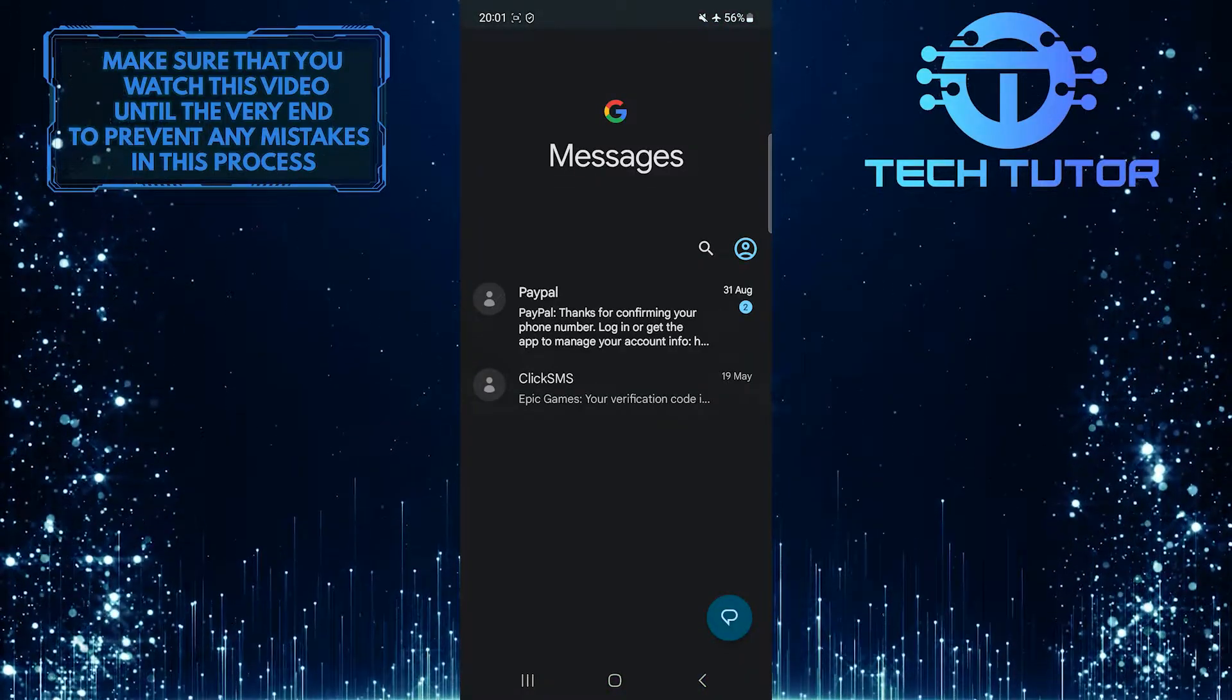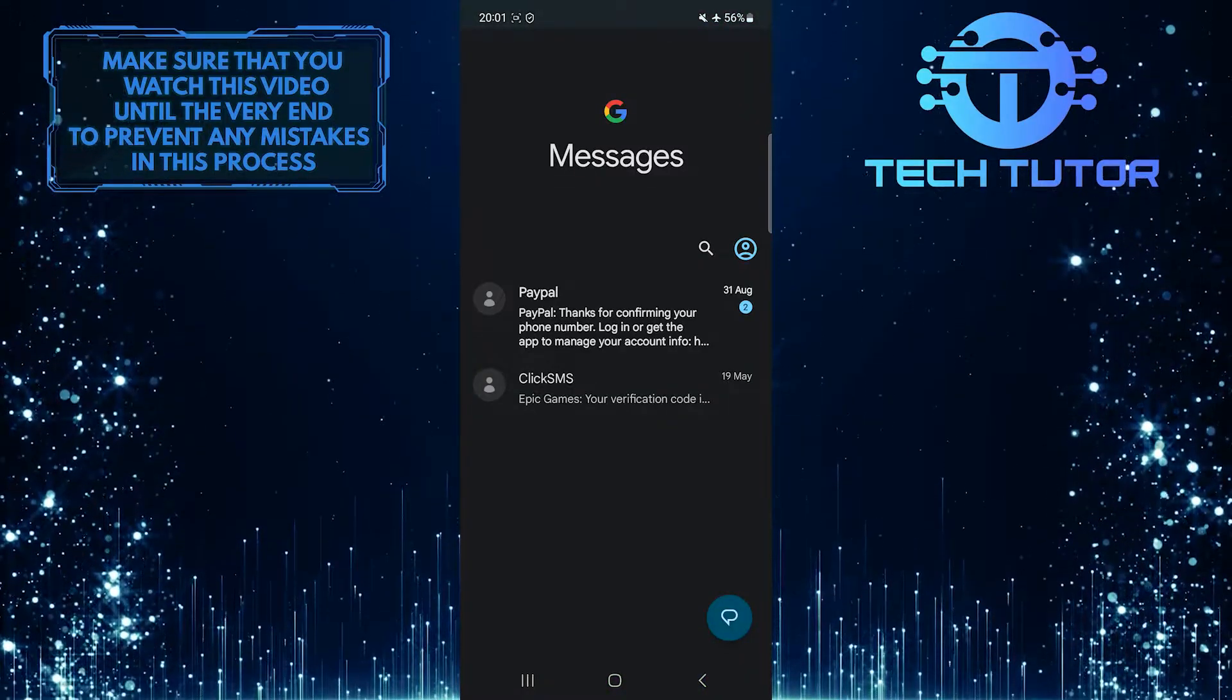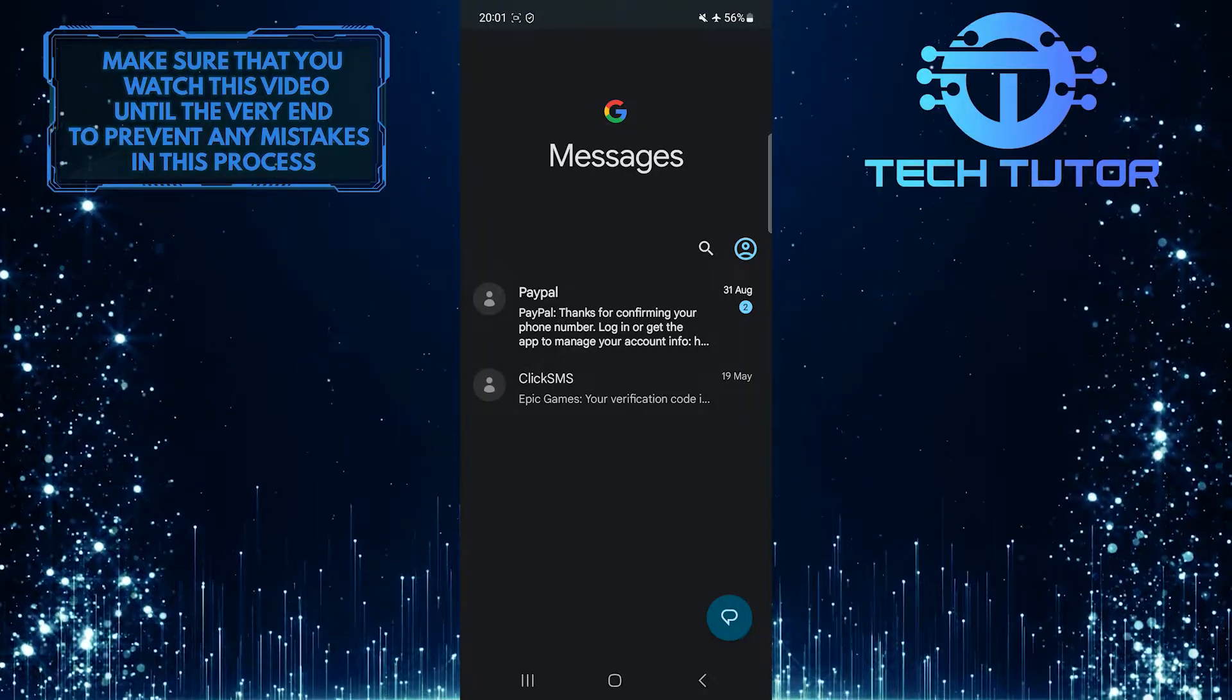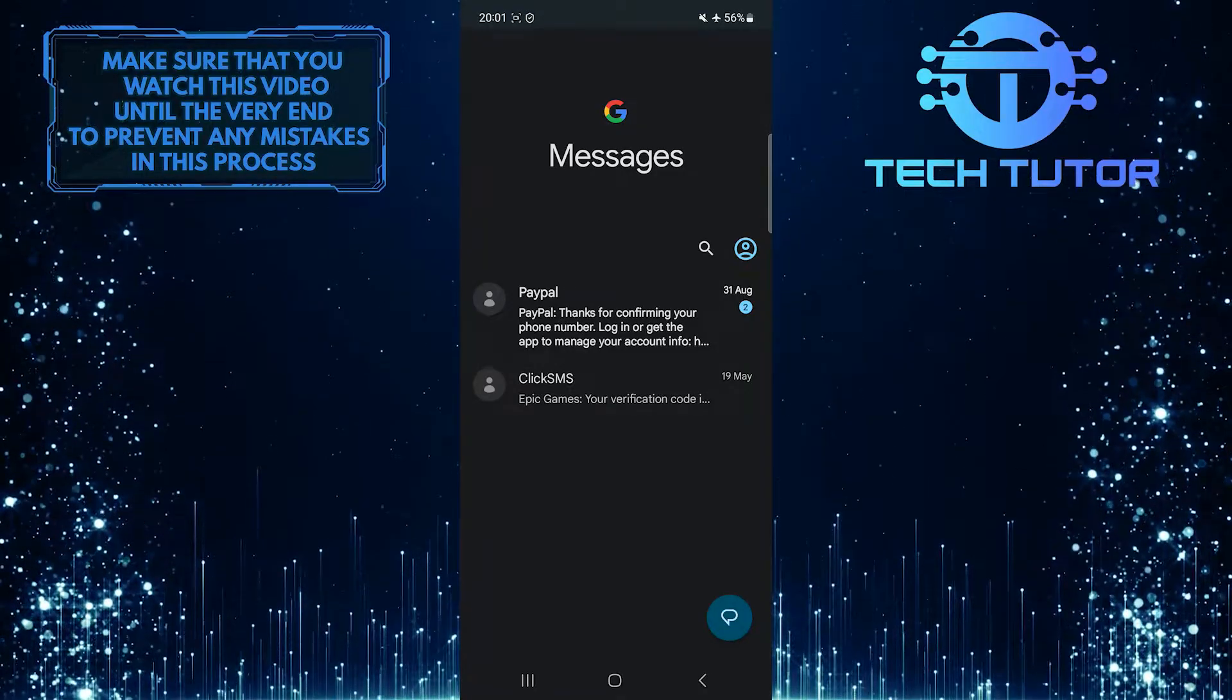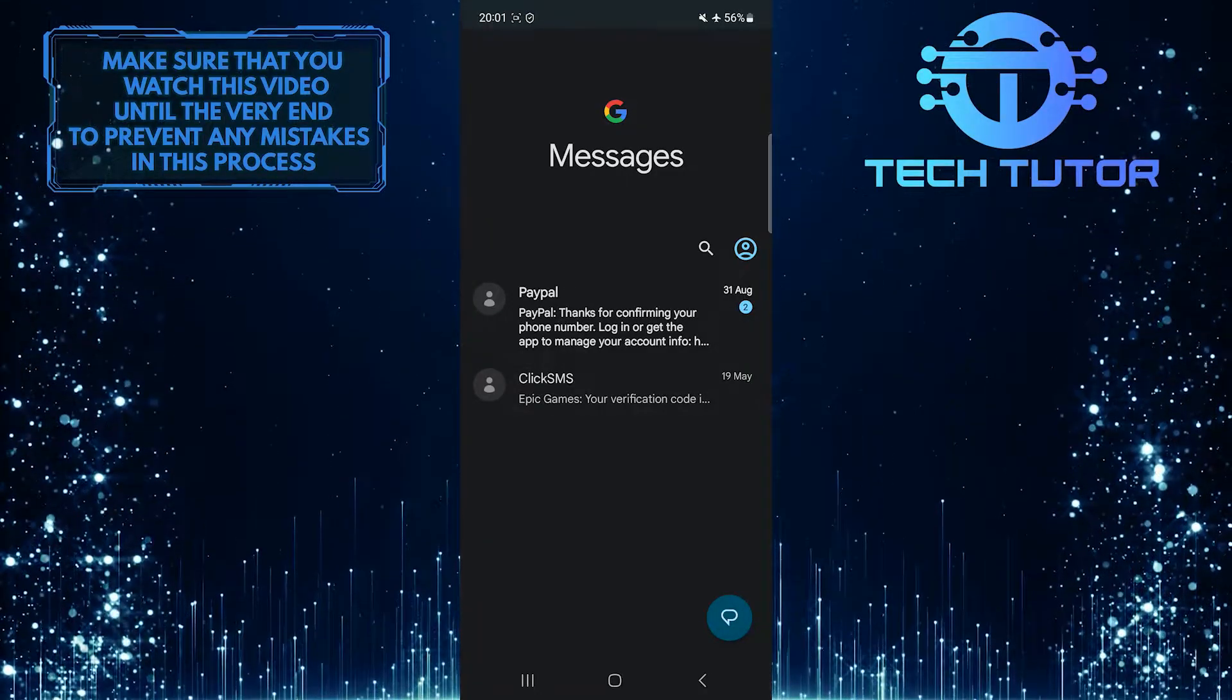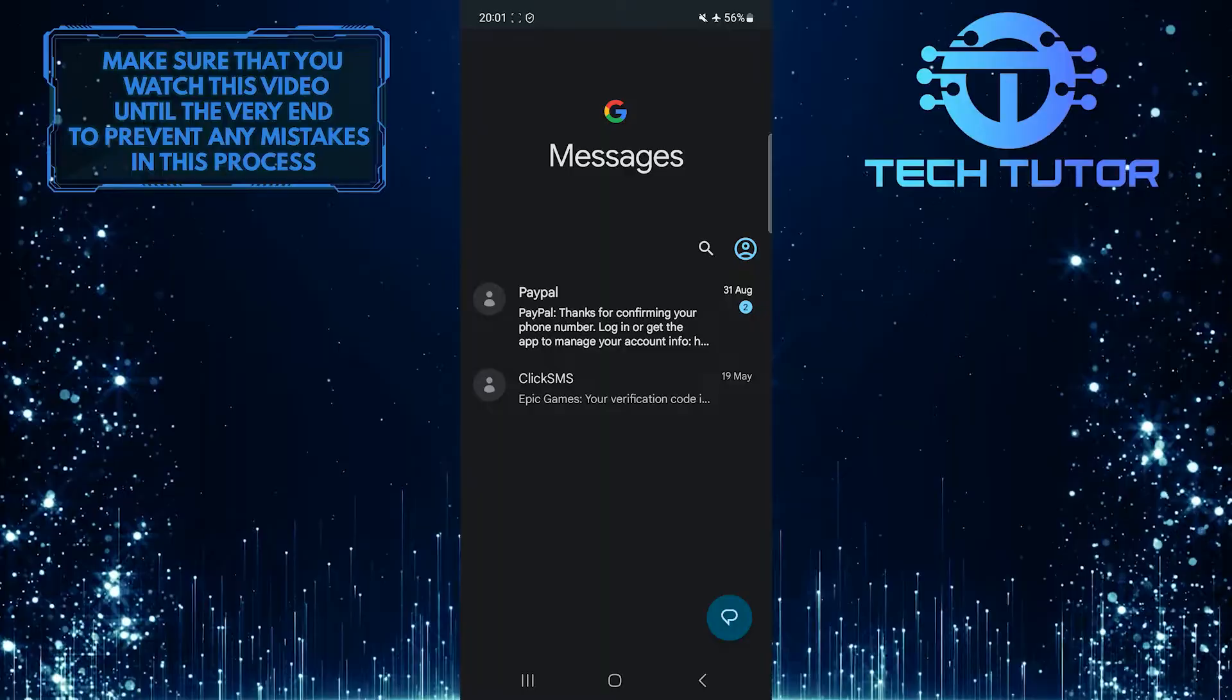For the purpose of this video, let's archive a message. To archive a text message, tap and hold the text conversation that you want to archive.